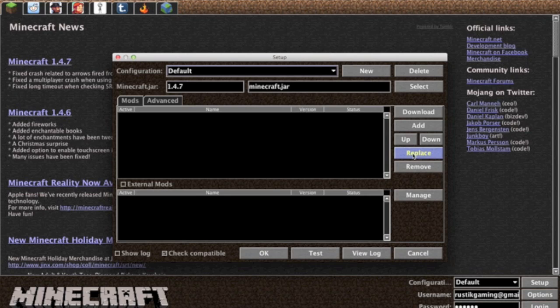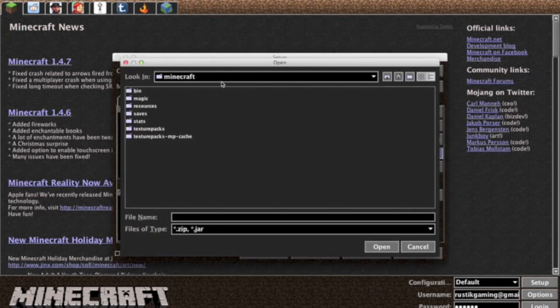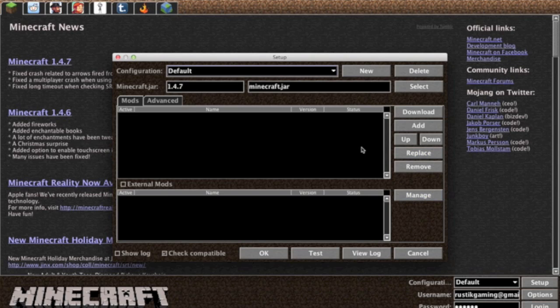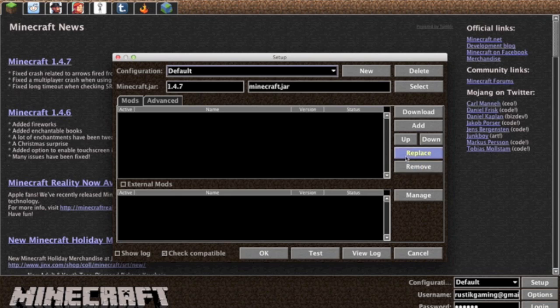Also there's a replace tab. So if there's a new version of the mod out then you can download that and press the replace button and it'll bring you the same screen. You can just go ahead and select wherever you downloaded that and it'll select the mod that is the old version of it and just replace it. There's also a remove tab which is pretty self-explanatory.